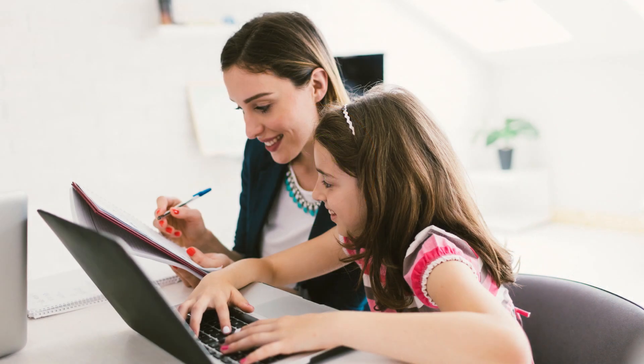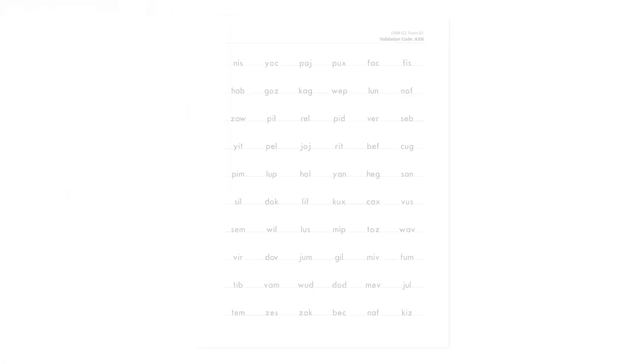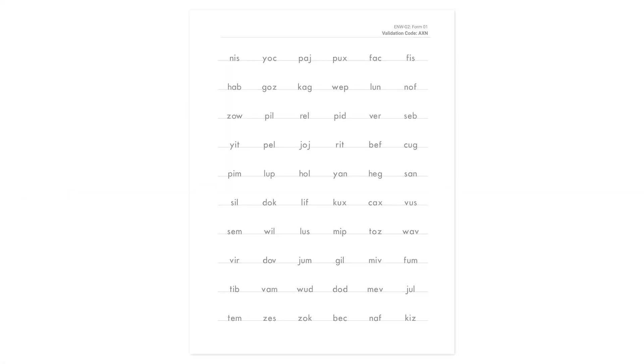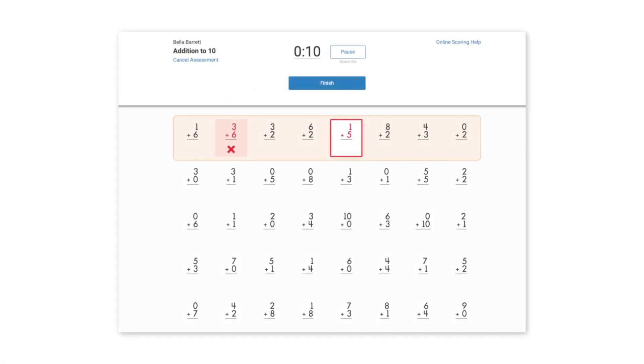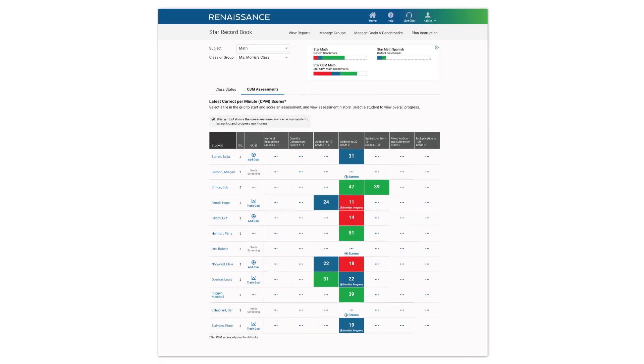The addition of STAR CBM expands your assessment options giving you the flexibility to administer the right tool at the right time for the right reason. All within a single assessment system.